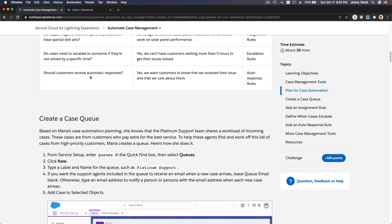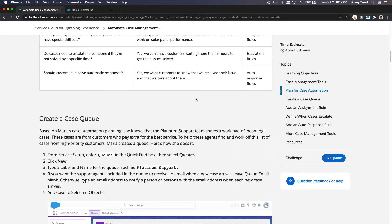Should customers receive automatic responses? Use auto-response rules. Similarly, when escalating to level two you can automate an email to the customer saying their ticket has been escalated to level two support and to please hold while it is being processed in the queue.